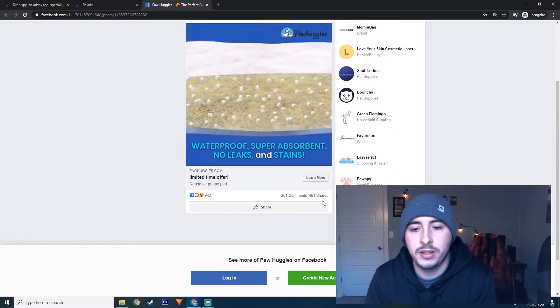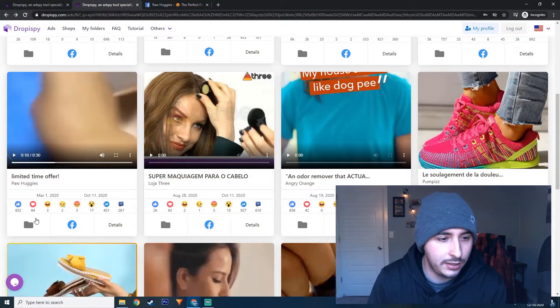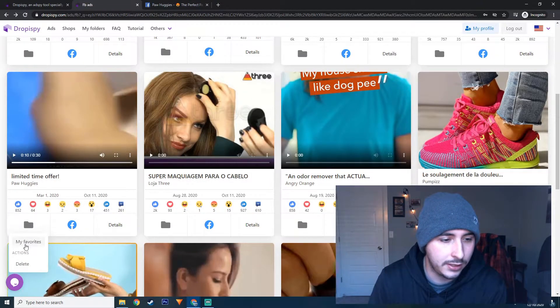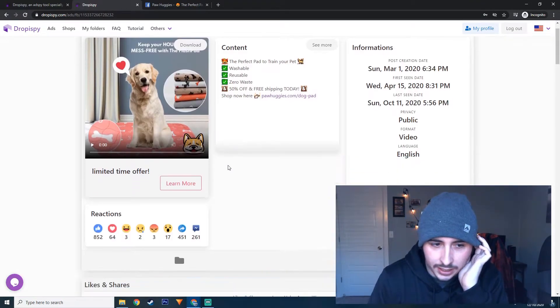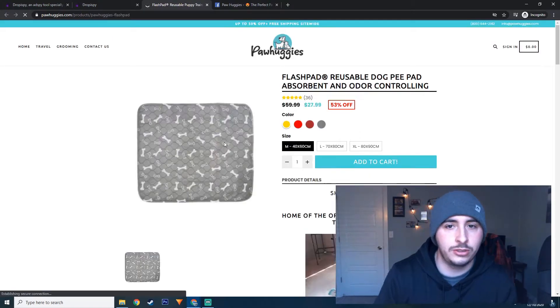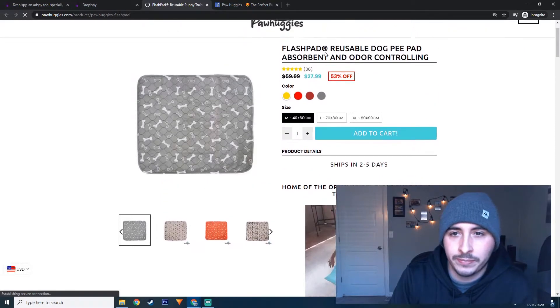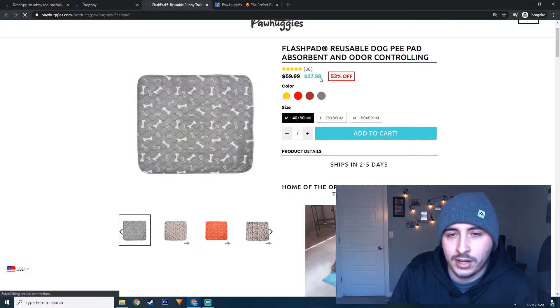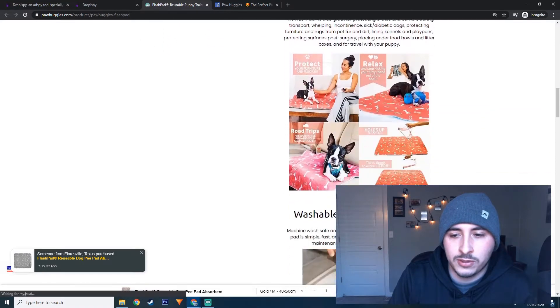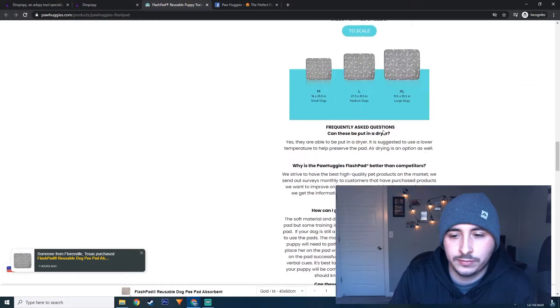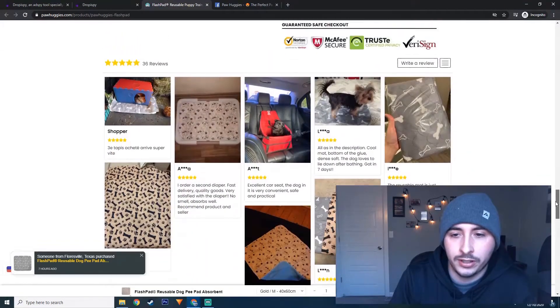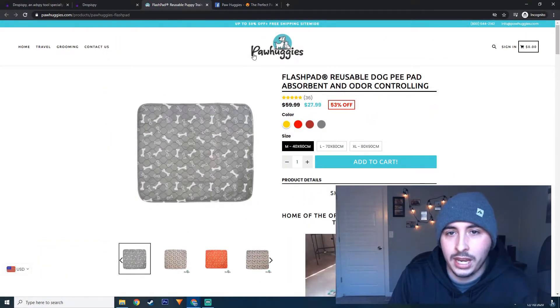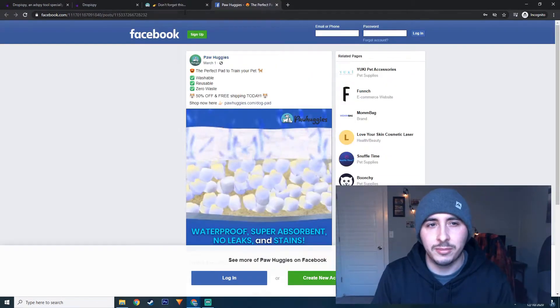And then you can click this to add to favorites. Let's go into details again and let's see, learn more. So this should take us right to their website. All right, so this is the website here for those pads. They're selling for $27.99. The description looks great. This looks really good. Honestly, I would say the site's doing really well and the name is perfect. Paw Huggies, that's amazing.